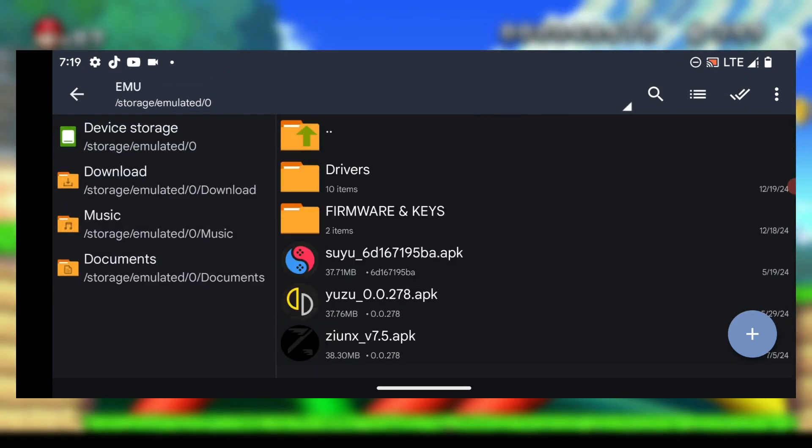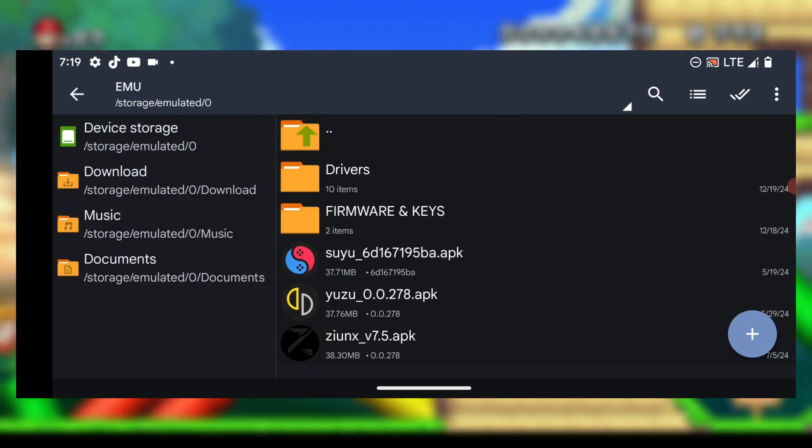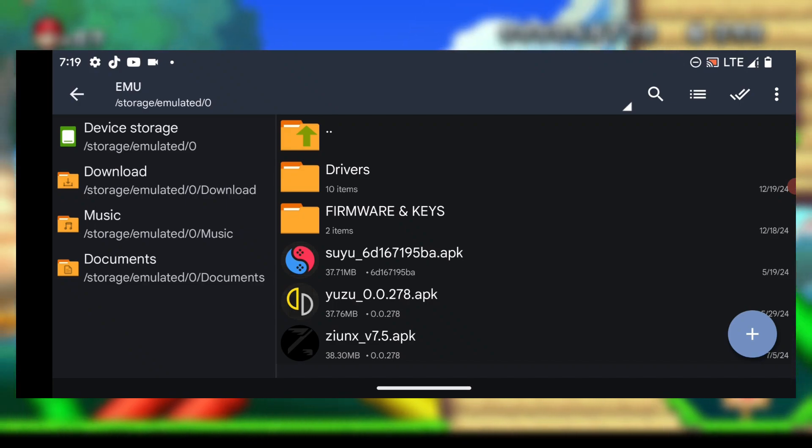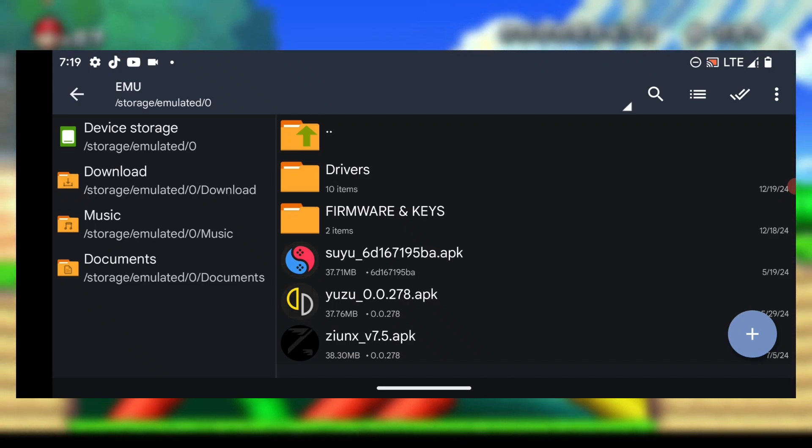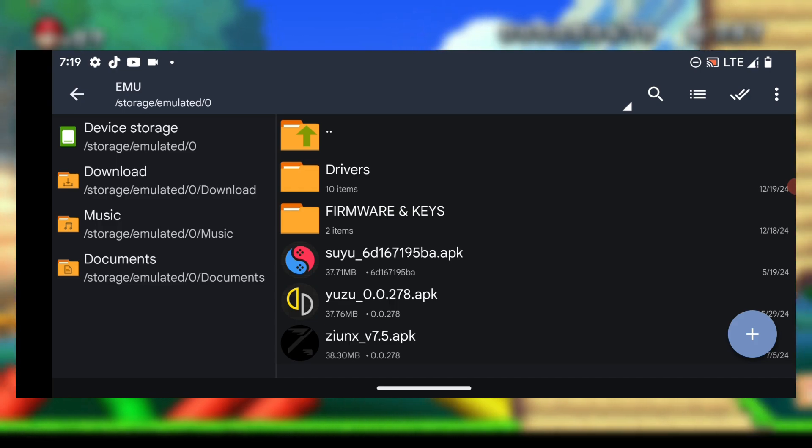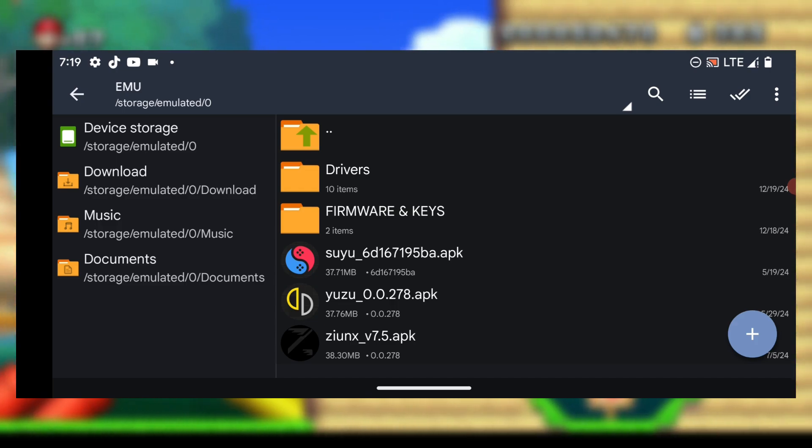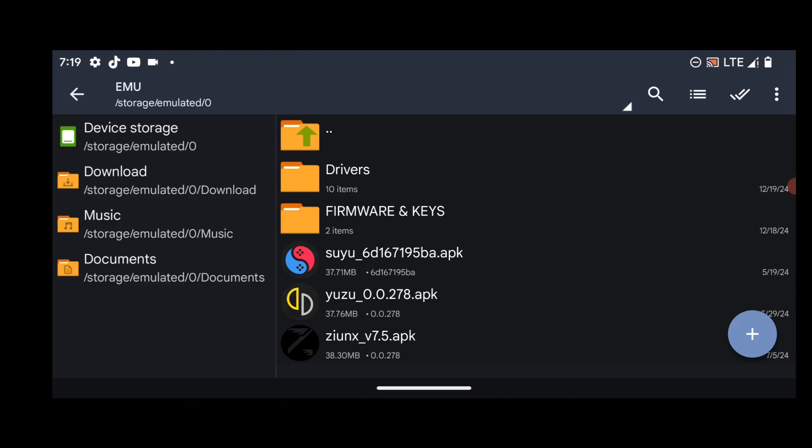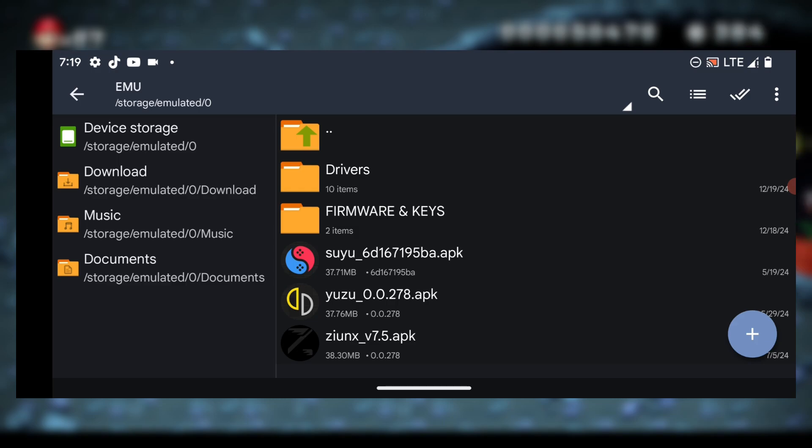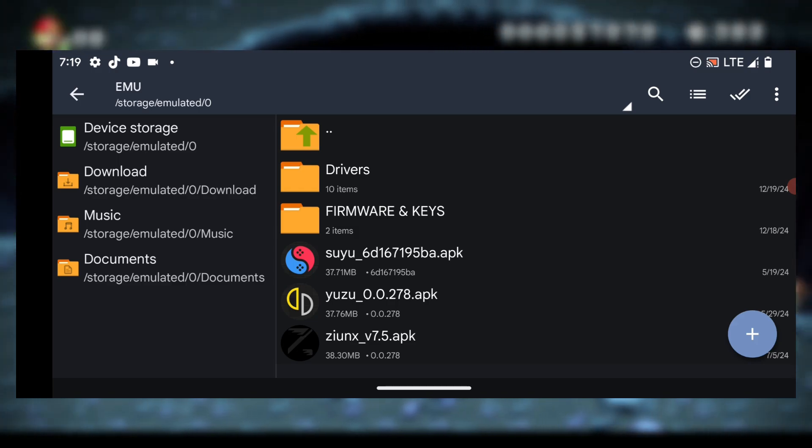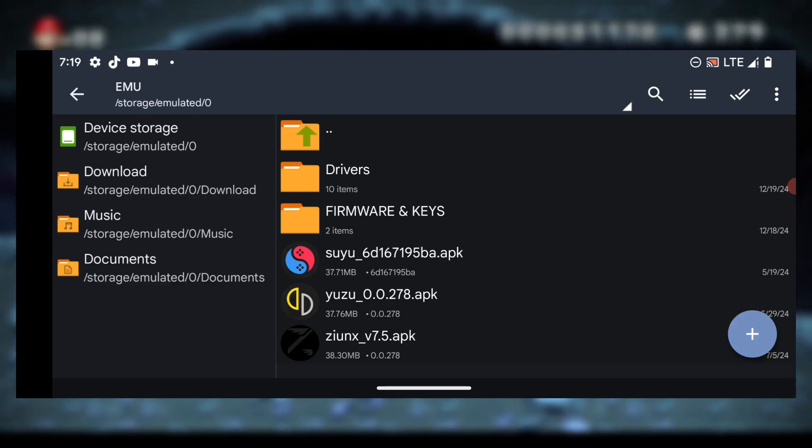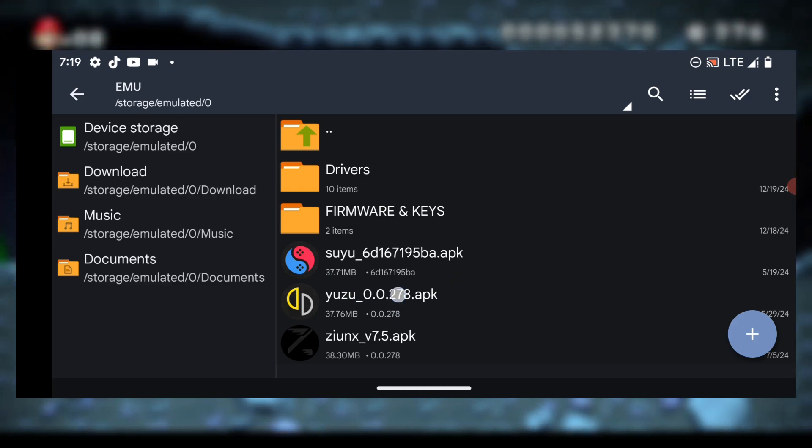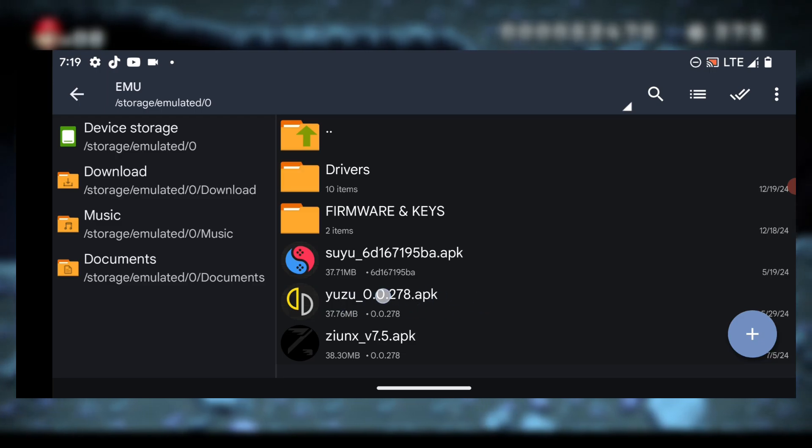Now let's go ahead and install the emulator. Among these three emulators, you have to choose one to install. You can install the Yuzu emulator, Suyu emulator, or the Zunix emulator. For the sake of this tutorial, I'll be going with the official emulator, which is the Yuzu emulator. So you have to install the emulator.